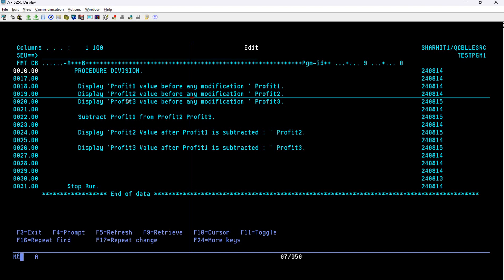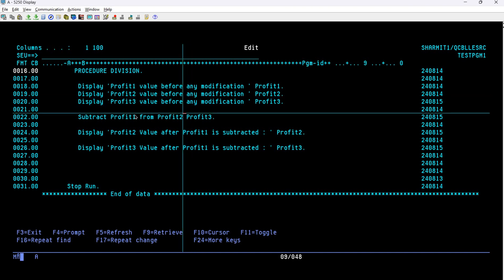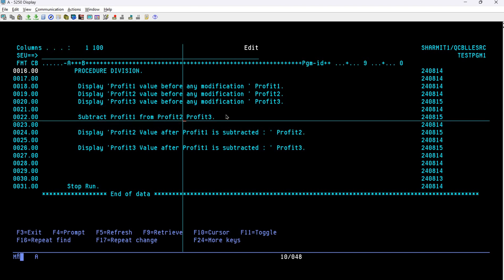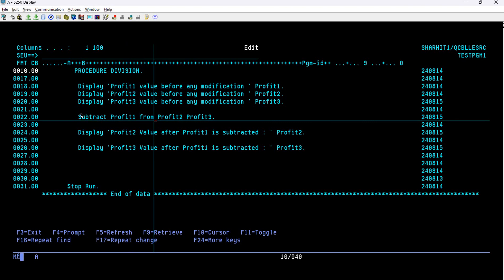On line 22 we are using the SUBTRACT statement: SUBTRACT PROFIT1 FROM PROFIT2 AND PROFIT3. The topic is easy — we know how to perform subtraction — but we need to know the syntax, the advantages, and the conditions where we are supposed to use it. When you want to subtract a particular value from multiple variables in one go, you use this format: the SUBTRACT keyword, then the value to subtract, then FROM, then the list of variables.